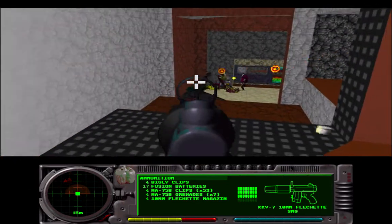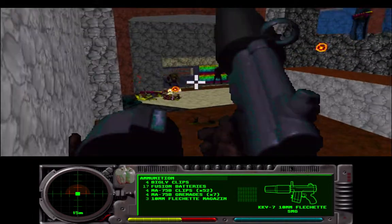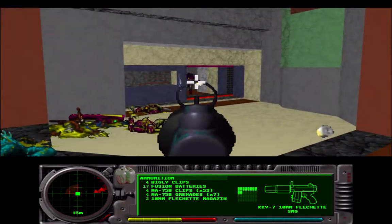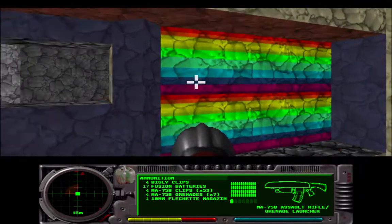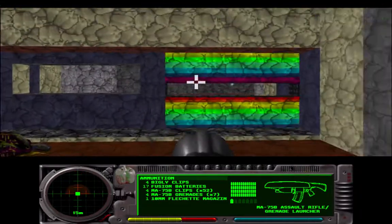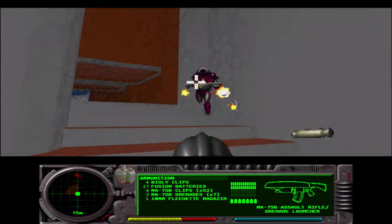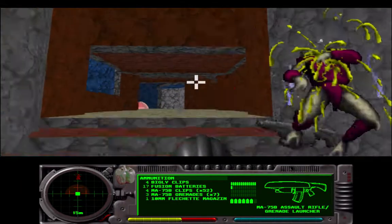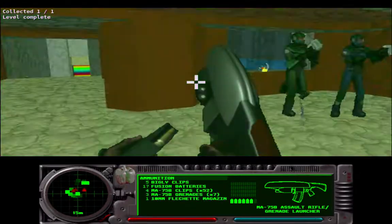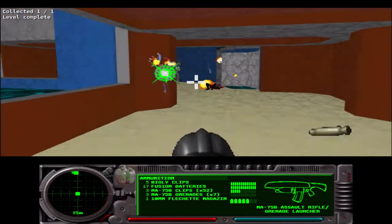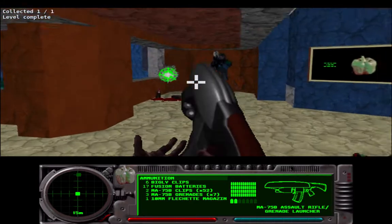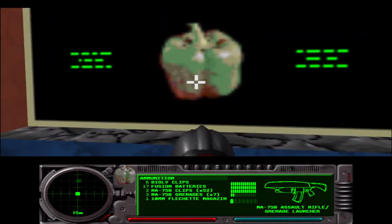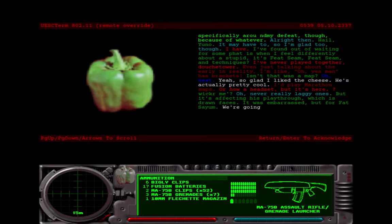Looks like my enforcer friends will take care of this. Alright. Specifically around my defeat though, because of whatever. Alright then. Hail, you know. It may have to, so I'm glad to though. I've found out of waiting for some fat is when I feel differently about the stupidest. Yes, I am. I've never played together, douche tower.